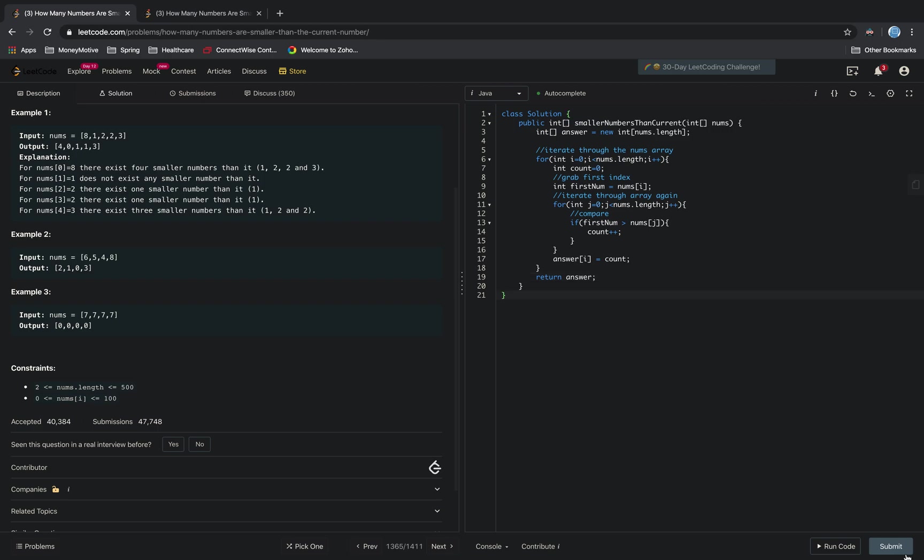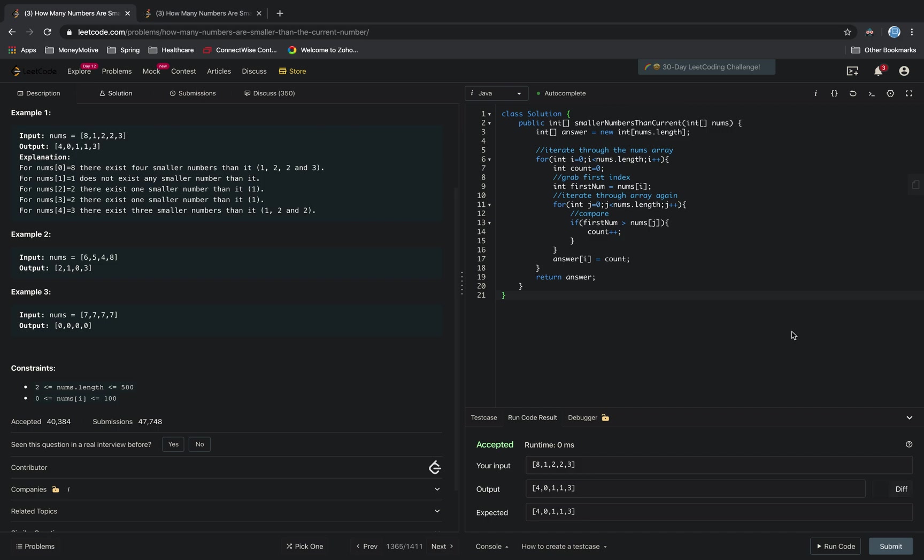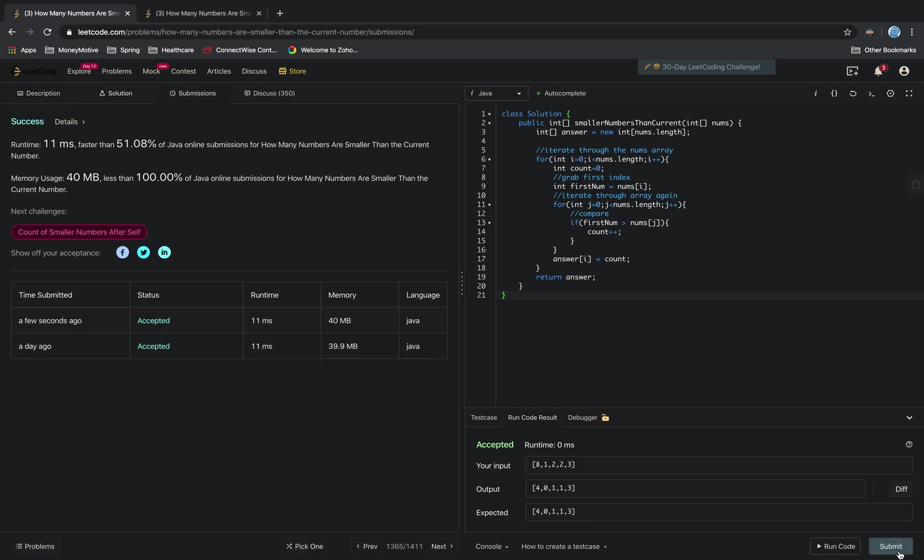And then let's run our code with a test case, see if everything looks good. It looks good, so let's submit it. And we got a success.